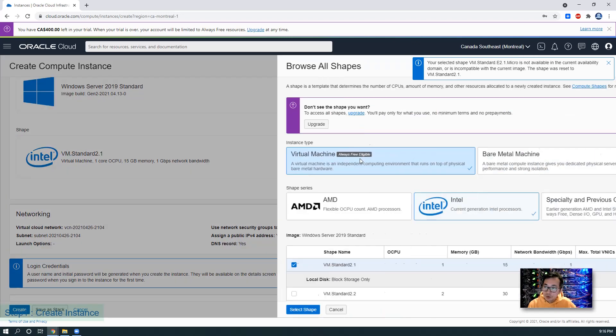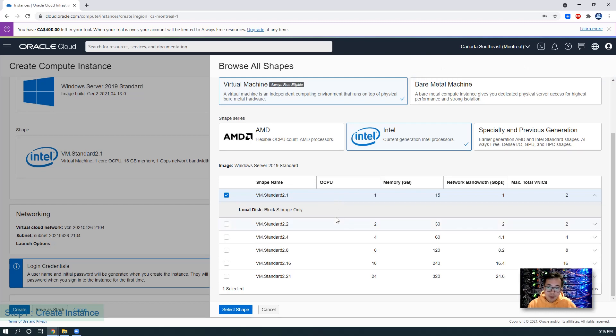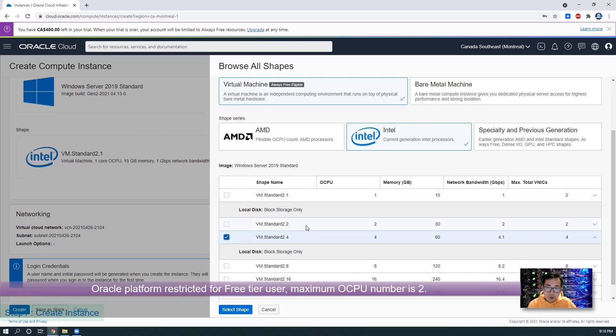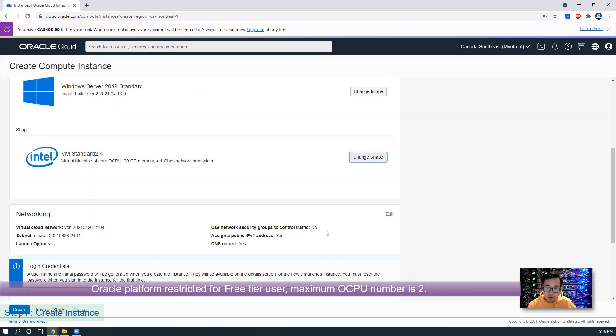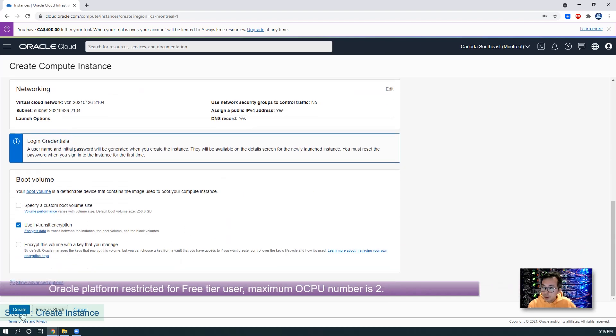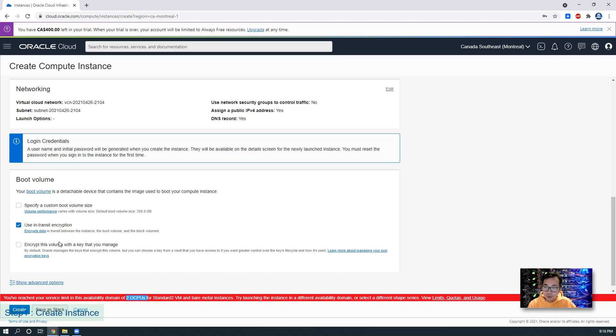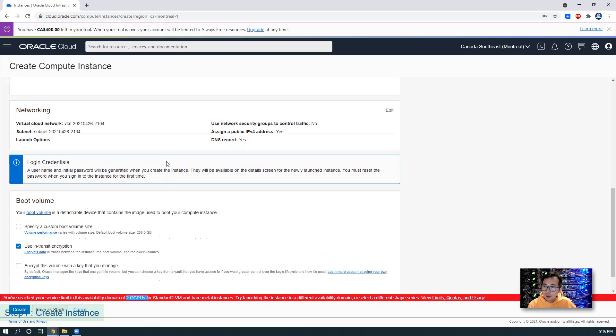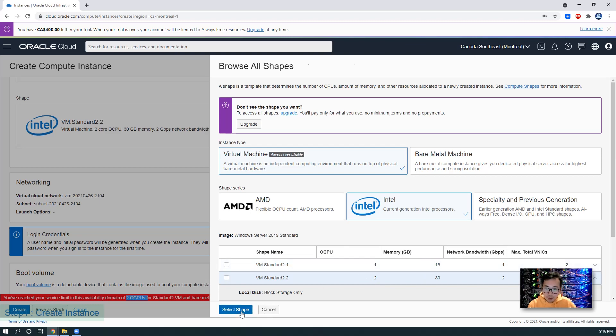Here is the important part which also confuses people. By default, they're going to give you just one OCPU. But it's possible to use two CPUs, four, eight, twelve, or twenty-four. Unfortunately, the maximum you can use is only two OCPUs. If you choose anything more than two OCPUs, then you will get an error message. Only two OCPUs are available for this kind of testing account. Consider this is completely free, so that's a reasonable requirement. We'll change the shape to two OCPUs and get 30 GB memory, which is enough for us to use.